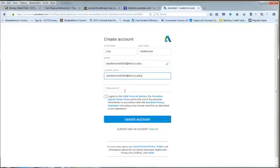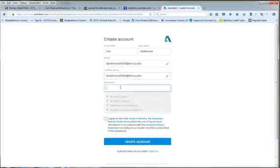Now we're going to create a password. Notice it has to be at least one letter, at least one number, minimum of eight characters, and three unique characters.